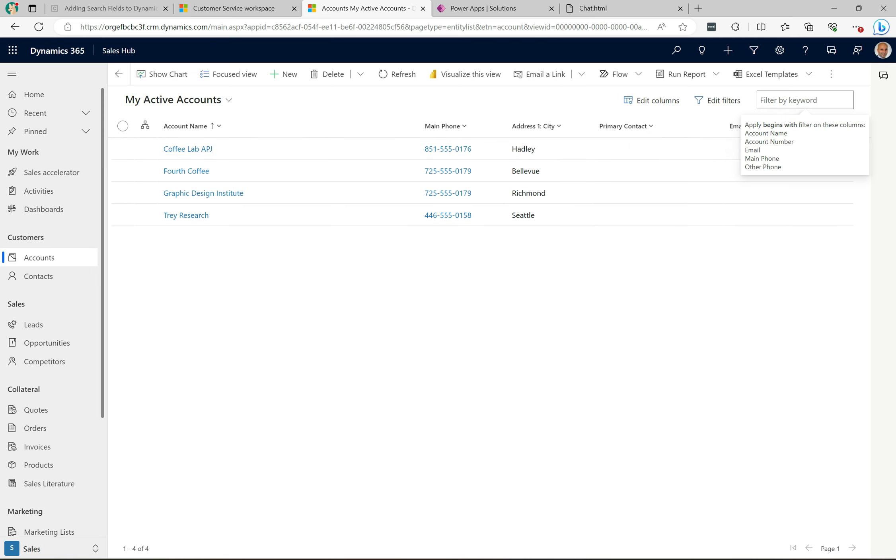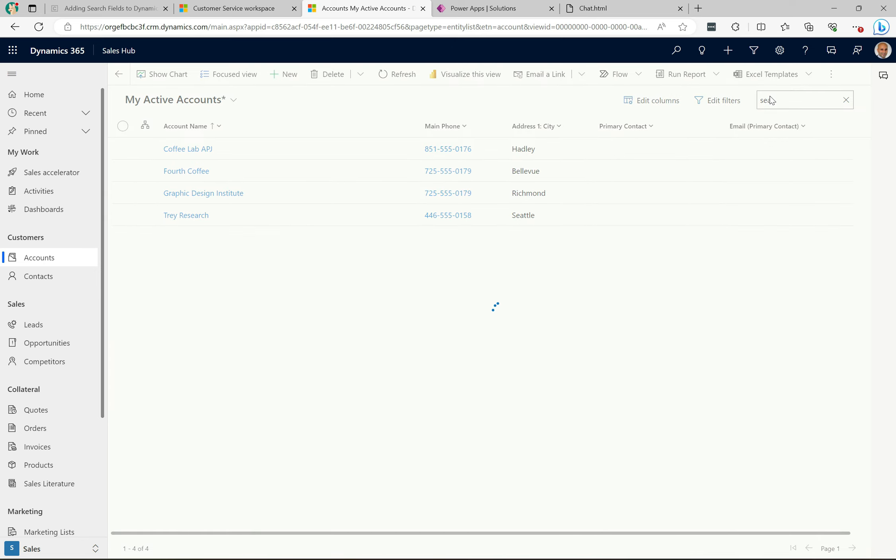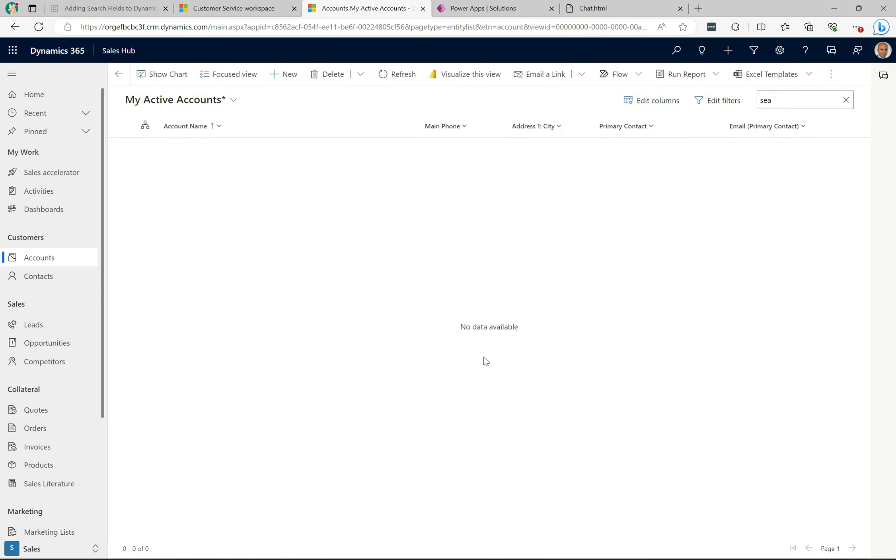If I did the whole city name here and hit enter, it's the same thing. It's kind of interesting because in Customer Service Workspace, which I have open here in this other tab, this has a search customer field here.